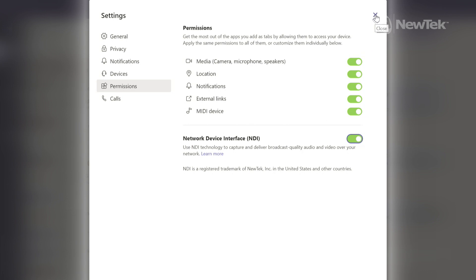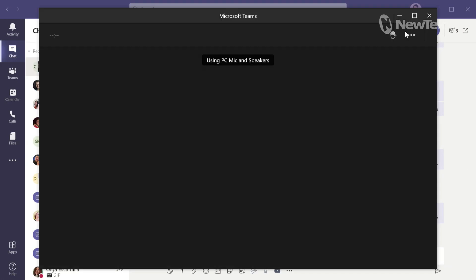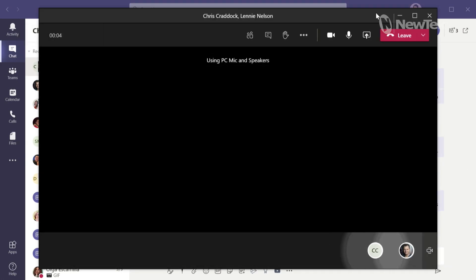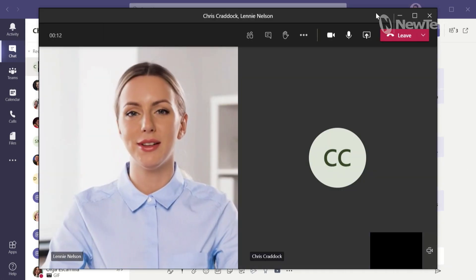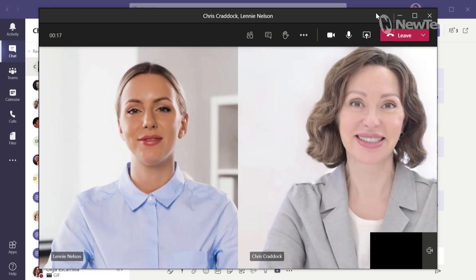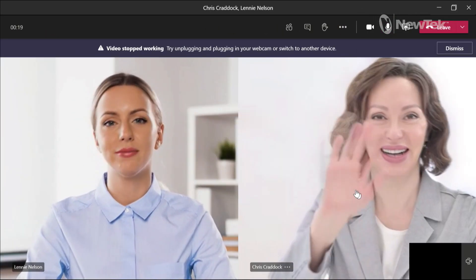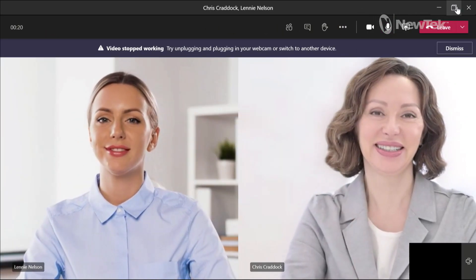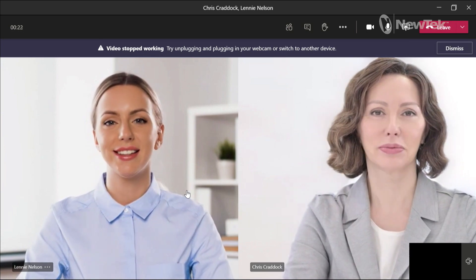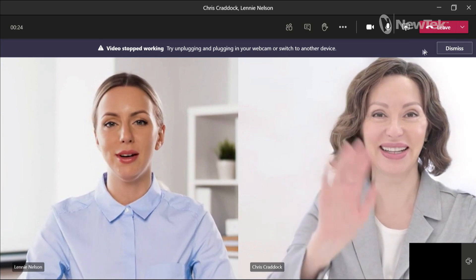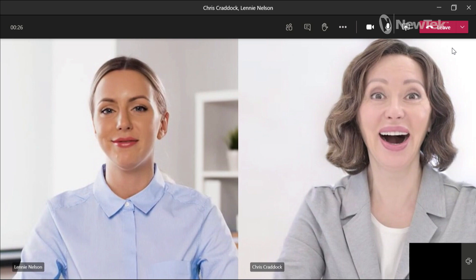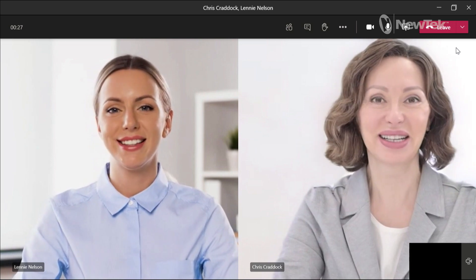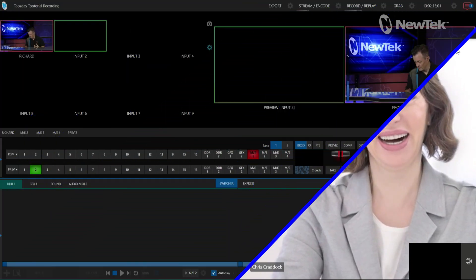Now let me go ahead and make a call to some of my friends here. We have our Teams call coming in. Now we just have two calls coming in for the time being, so what I now want to do is move over to the TriCaster and show you how to route these calls into the interface.